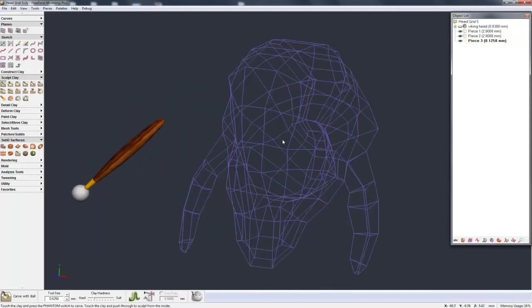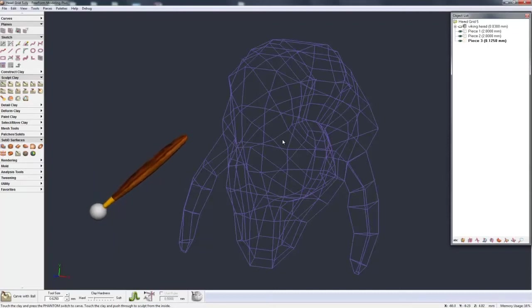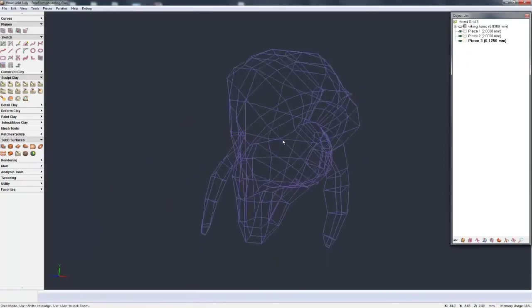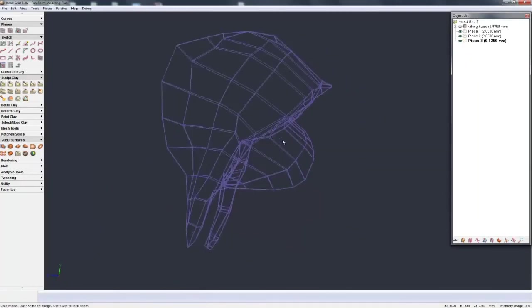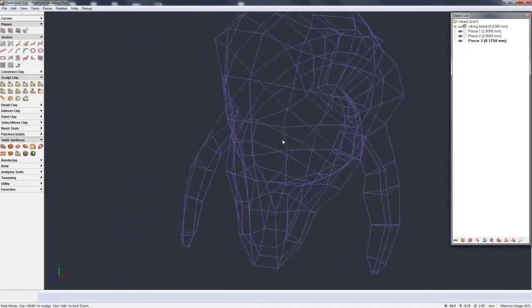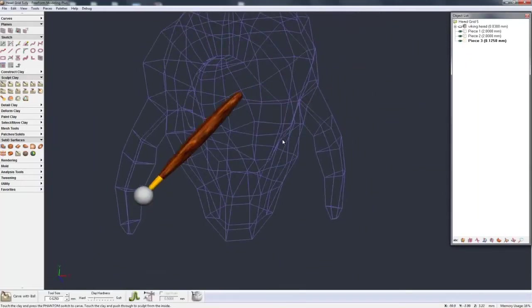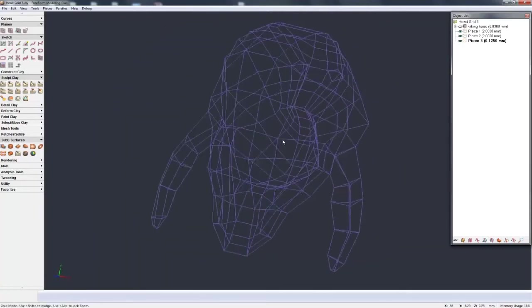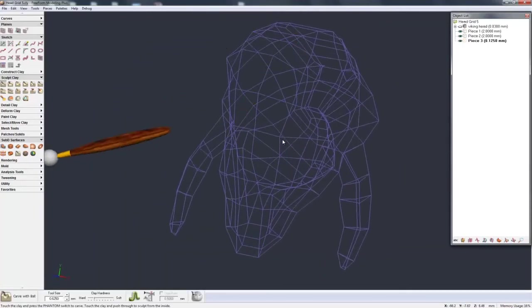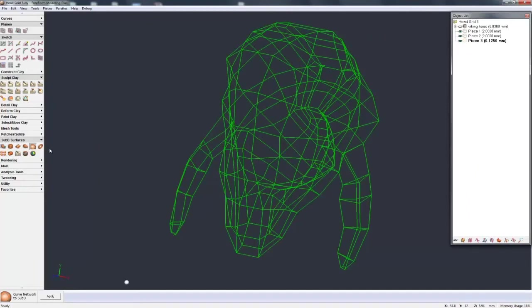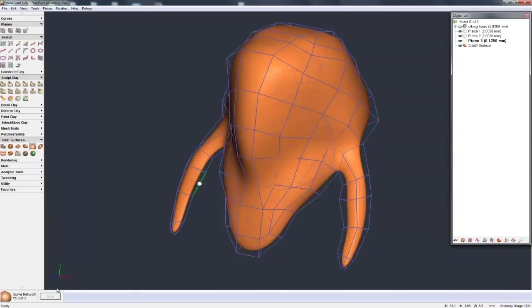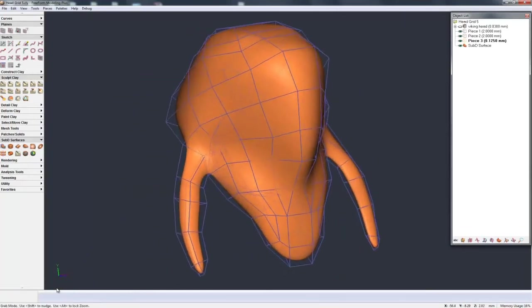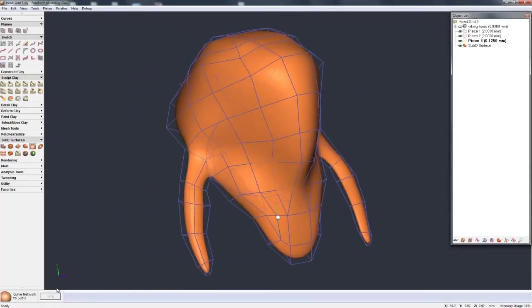So now let's go on and look at curve network to sub D. This is very similar to the other curve network command we have which will make a solid but this is going to end up with a sub D shape. Now here you can see we have a whole load of curves in 3D all joined together and curve network to sub D I will just select one of these curves, freeform goes through, selects everything and you can hit apply and with all that network together it will then end up with a sub D shape and you can use this as a basic shape that you can then start going on and adding more detail.